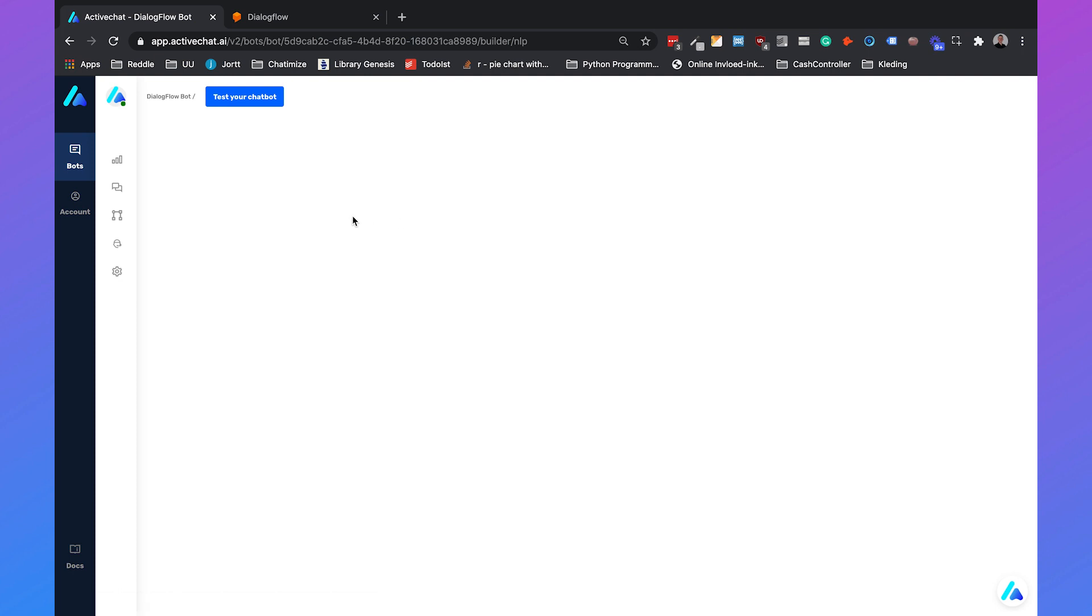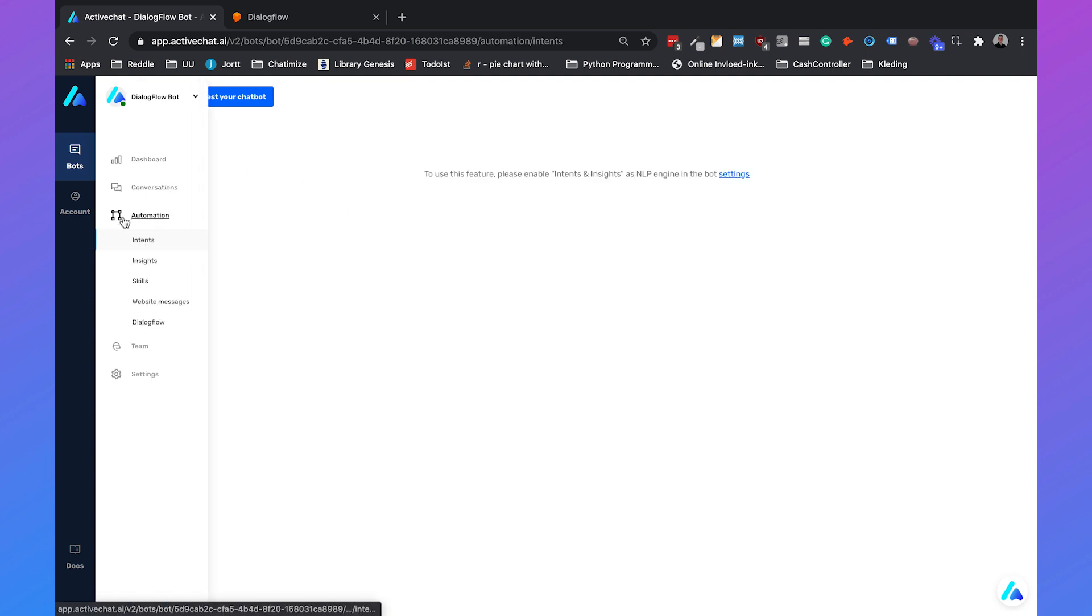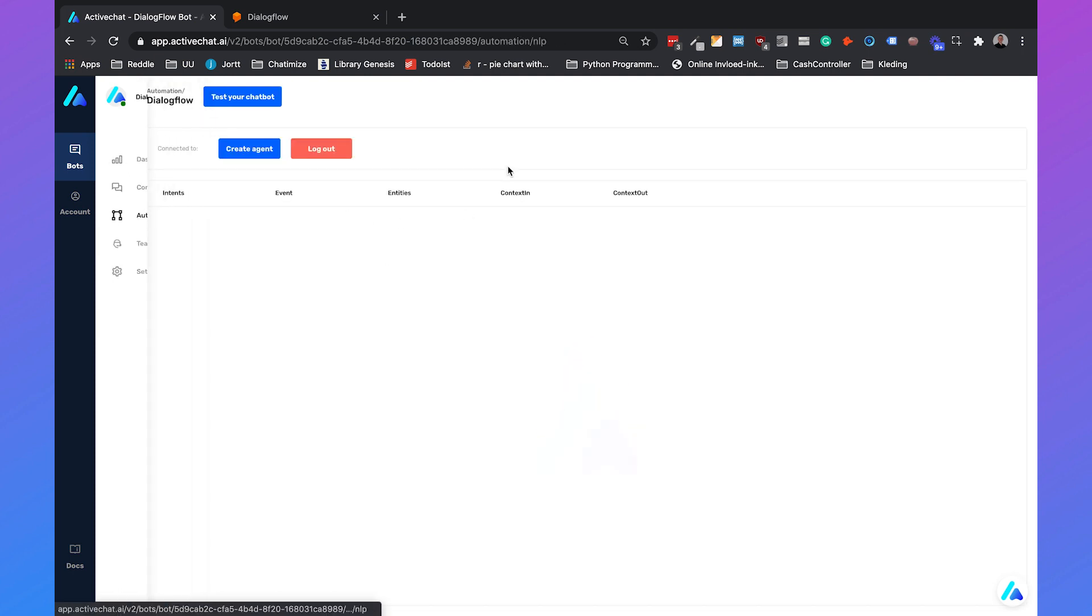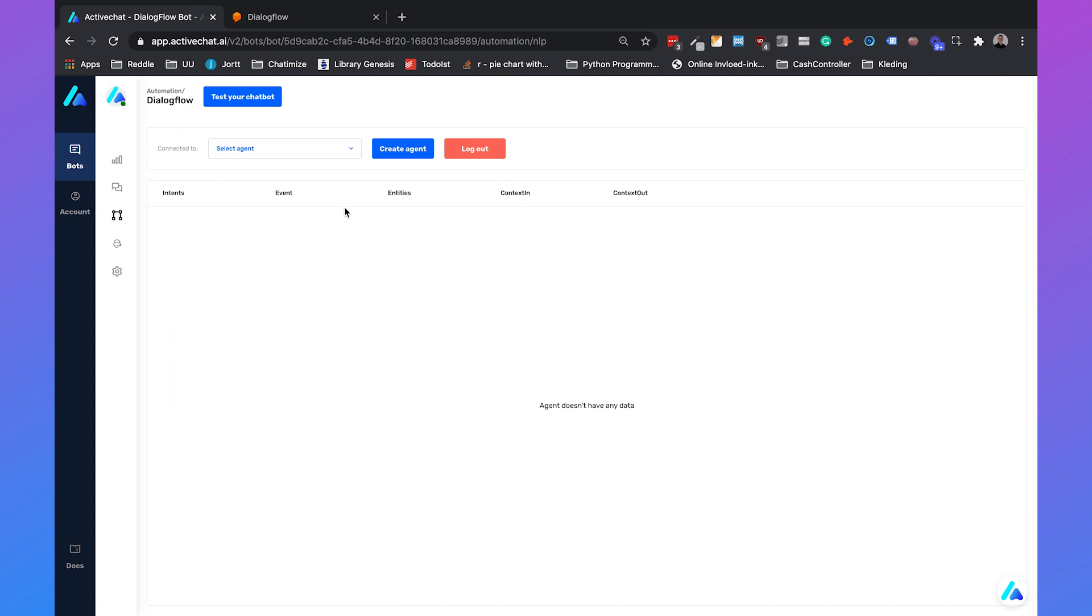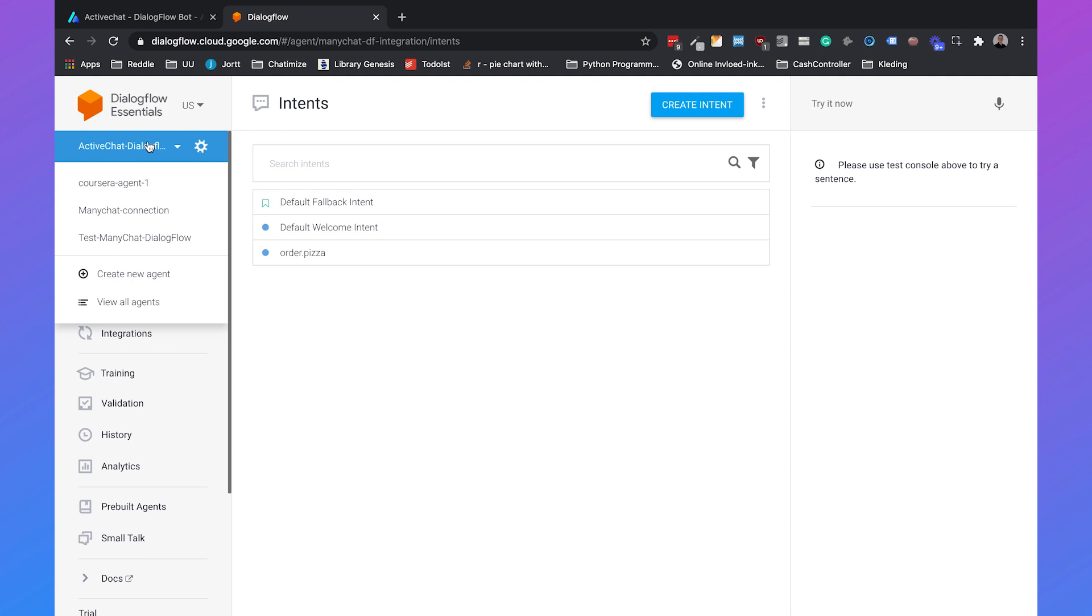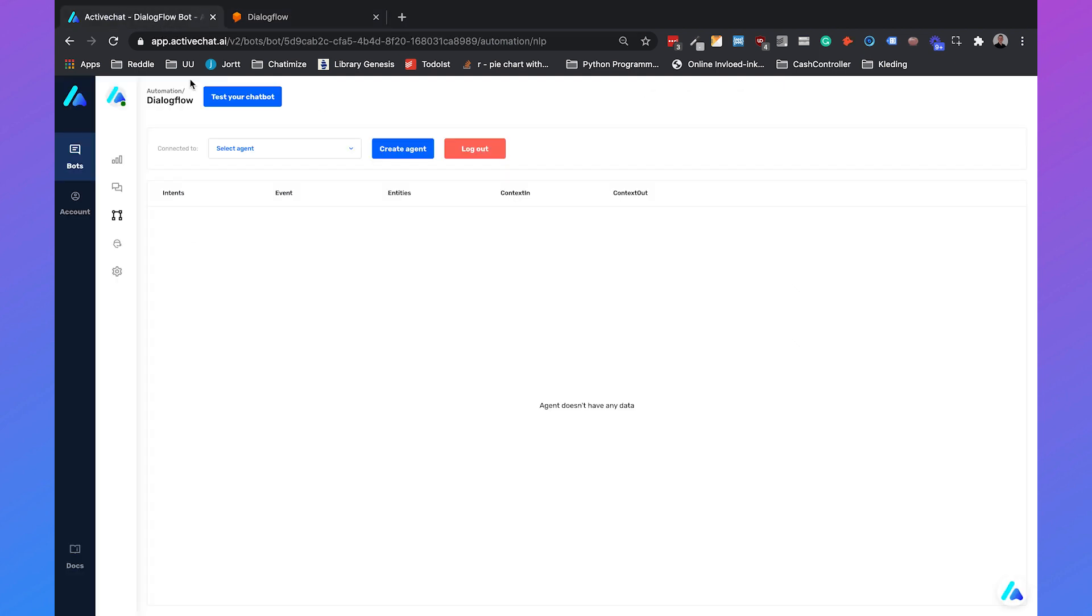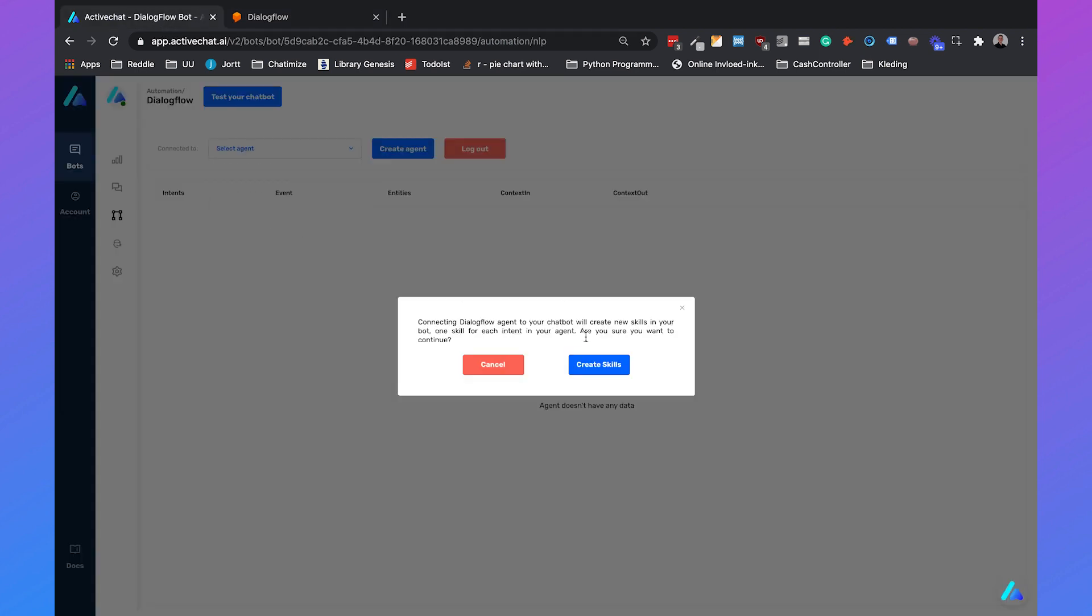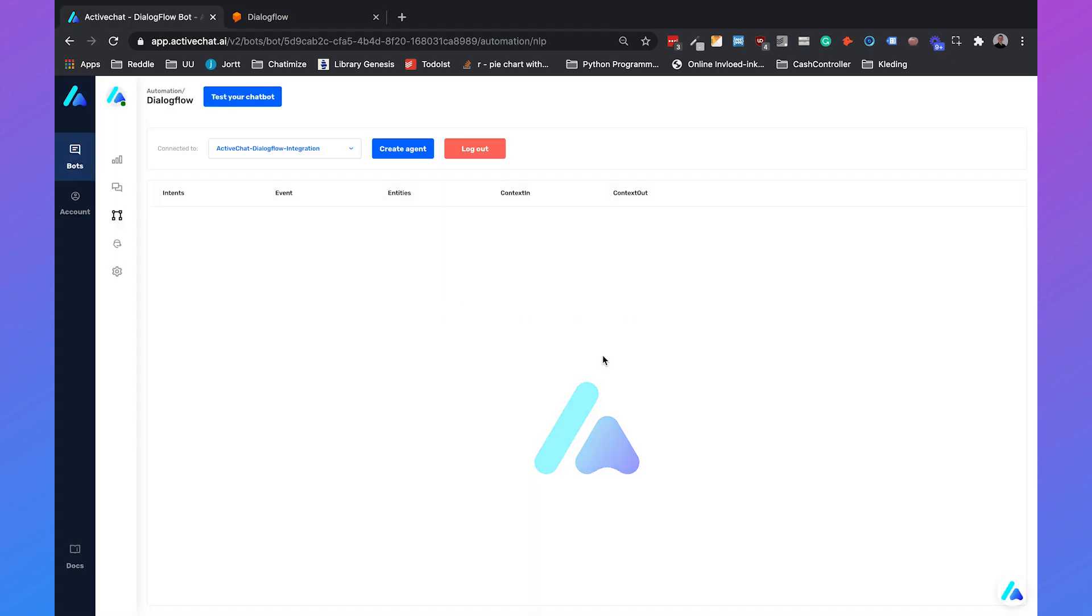If you go back, just go again to automation and to Dialogflow and then you need to select the agent. In my case it is named ActiveChat Dialogflow connection so I will select ActiveChat Dialogflow integration.